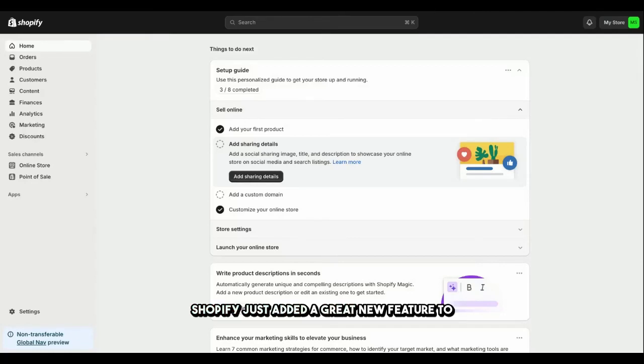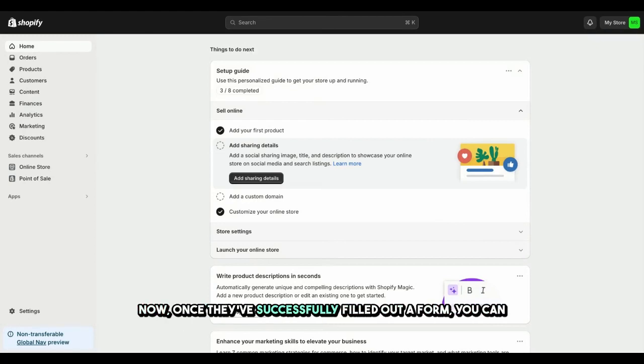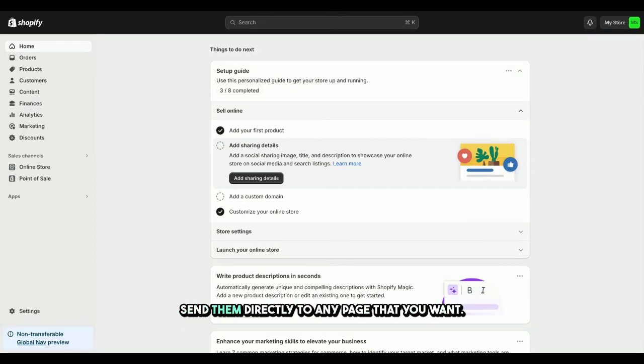Shopify just added a great new feature to the Forms app to make things better for your customers after they submit a form. Now, once they've successfully filled out a form, you can send them directly to any page that you want.